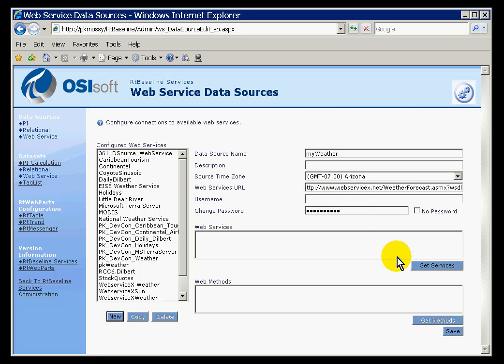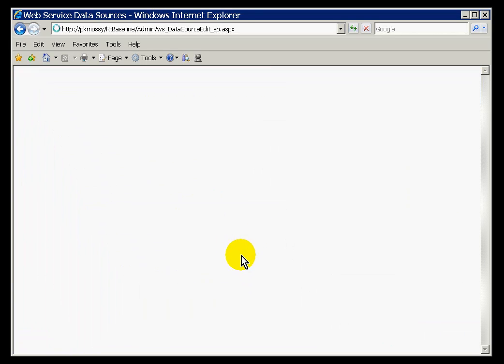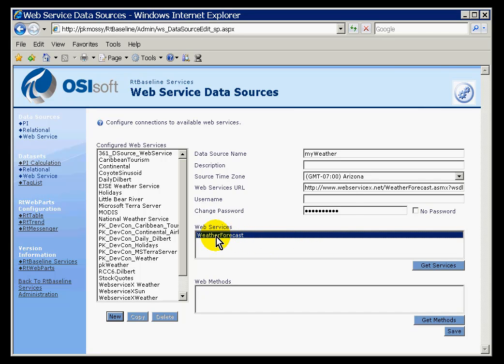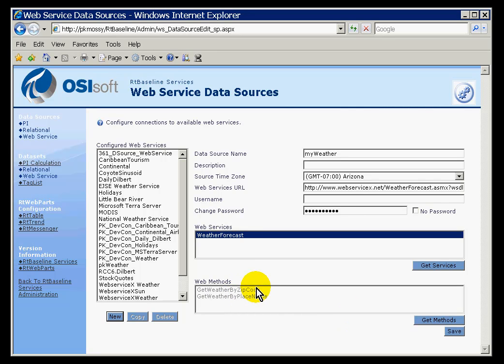If we've copied that properly, you should notice when you choose Get Services, it goes across the Internet and interrogates the Web Server, checks to see if there are any services available from that WSDL file. And if there are, it drops them into this list right here. There is something called Weather Forecast. It has the following methods. If I go ahead and choose Get Methods, it's got a method called Get Weather by Zip Code. That's exactly what I want.